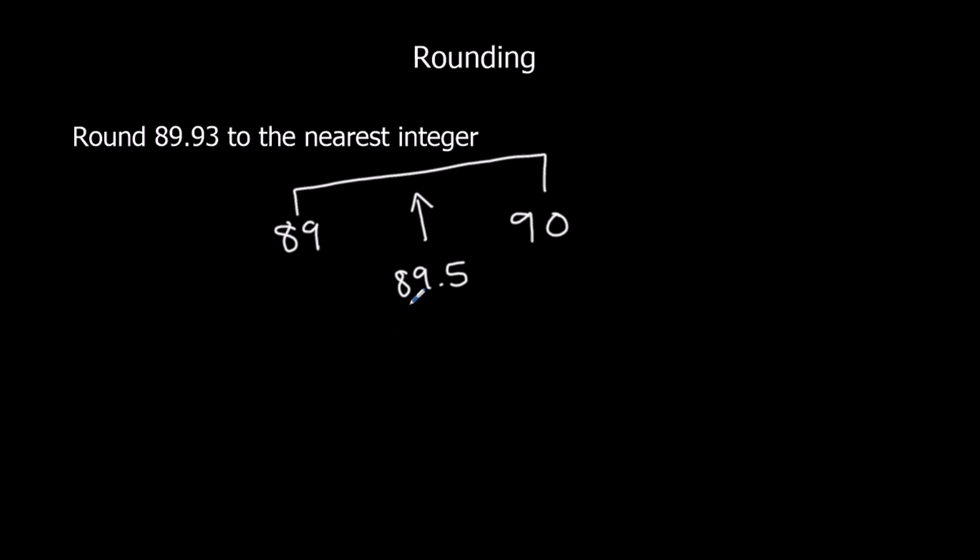So what a lot of people say when they're rounding is they're drawing a line here and they're looking at this number. If it's 5 or above, it's in this half and it rounds up. If it's below 5, it's in this half and it stays as it is.